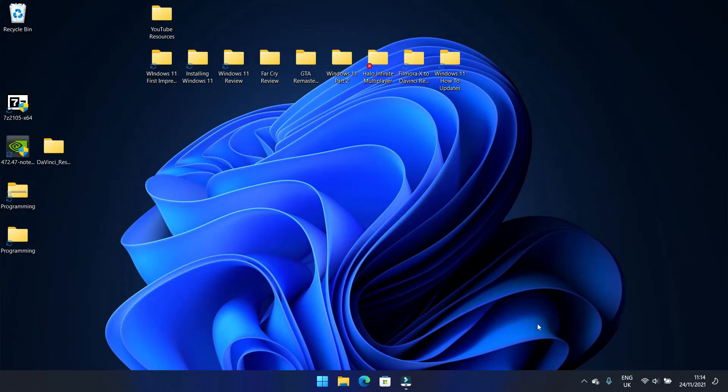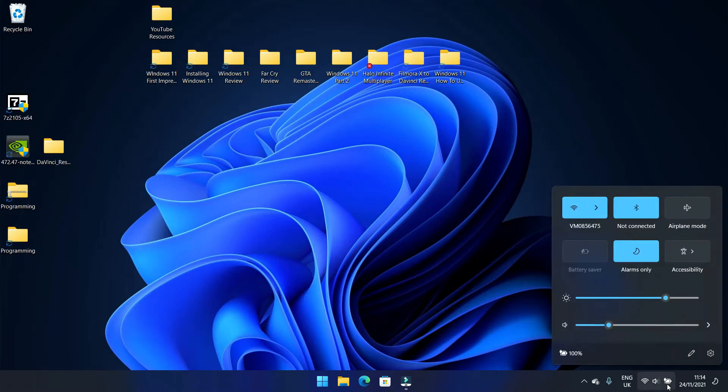Now the last option is more or less the same as the second one. You go over to your Wi-Fi, sound, and battery percentage here. You click on it.